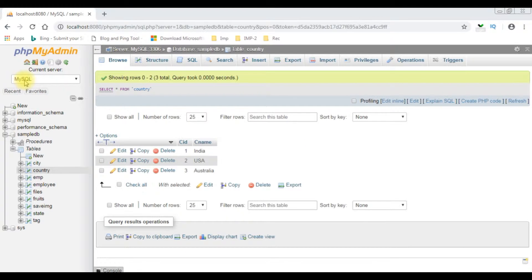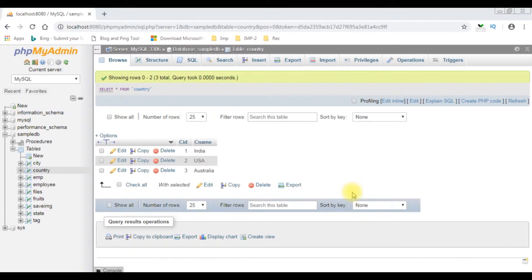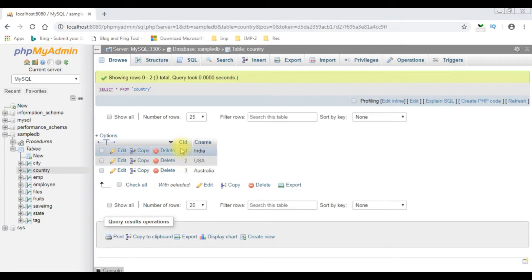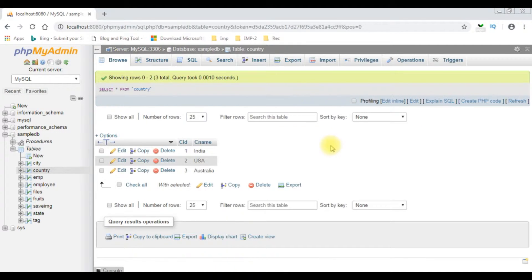I just logged into MySQL phpMyAdmin database. Before writing the coding part in PHP, first we'll check the table. I have opened the country table which contains two columns: CID and CNAME. My aim is to bind the CNAME column, which is the country name, into a drop-down list control using a stored procedure.